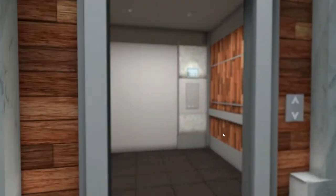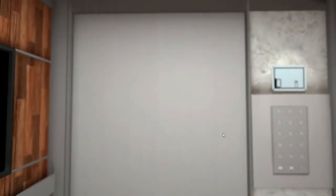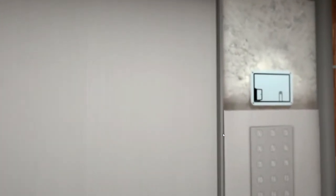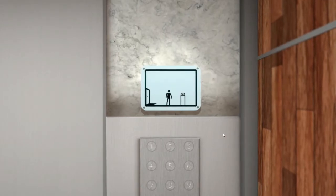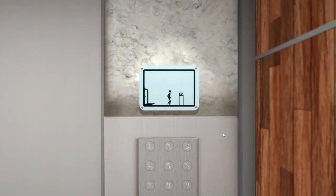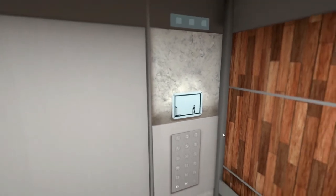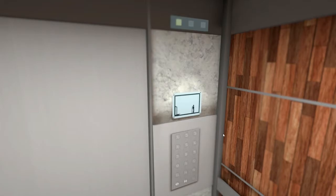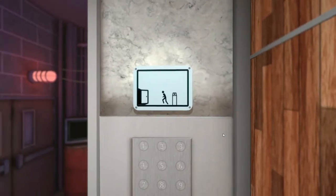Now we're going to go ahead and go out the door — through the wall, and into the elevator. Here we are in this little screen. I love the cinematography on this — the graphics are pretty incredible.